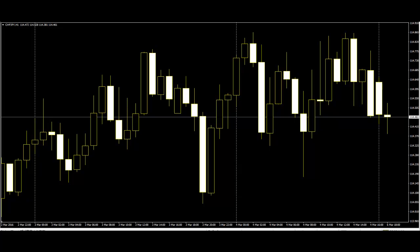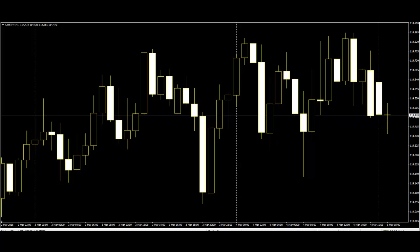Japanese candlesticks can be used for any flexible timeframe. They are used to describe the price action during the given time frame. Japanese candlesticks are formed using the open, high, low, and close of the chosen time period.